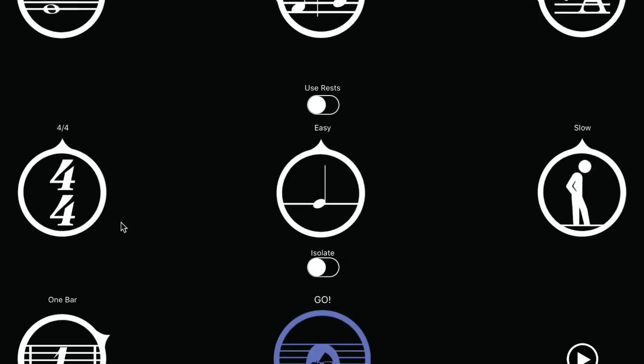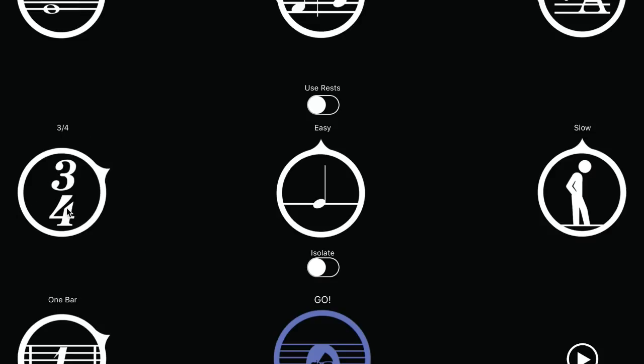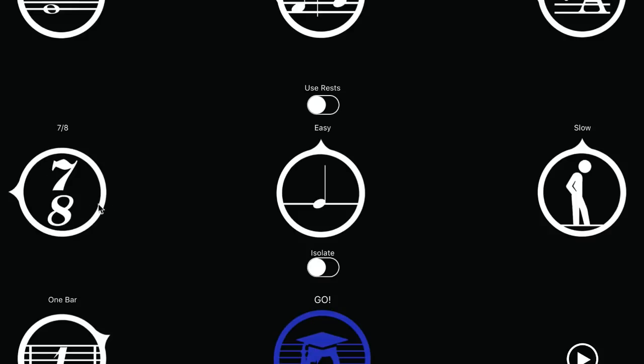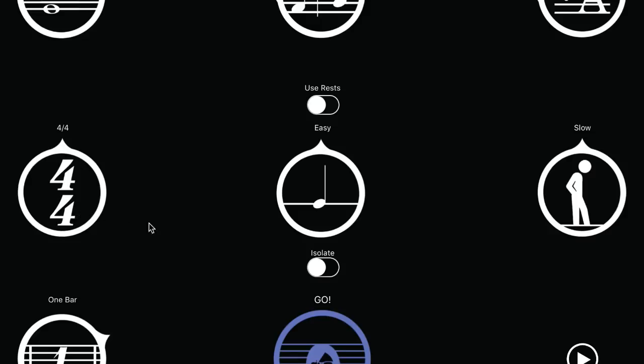The second row is the rhythms row. Choose the time signature here. We have included the standard time signatures 4-4, 3-4, 6-8, 5-8, and 7-8. If you can read in these time signatures, you will be able to sight read in all the others.